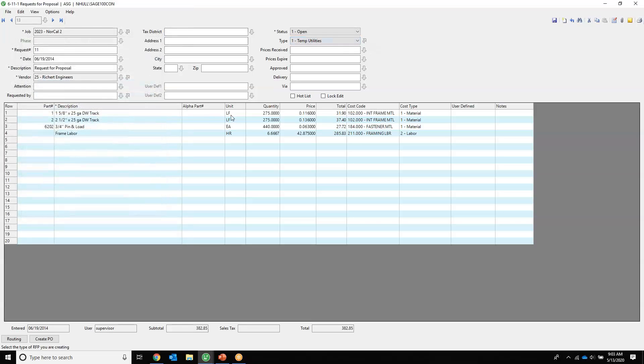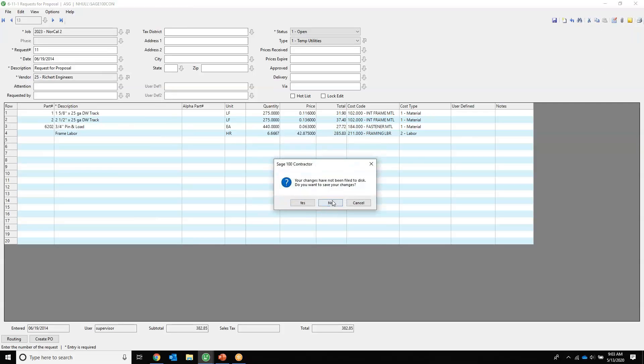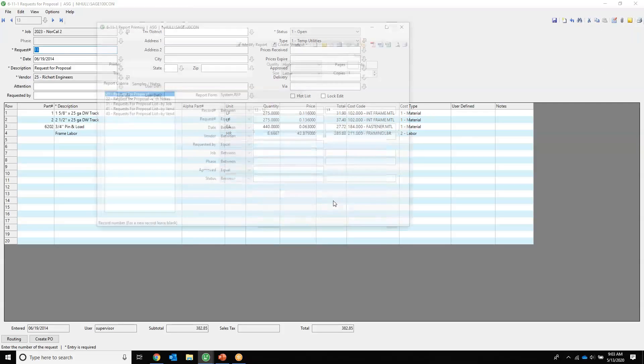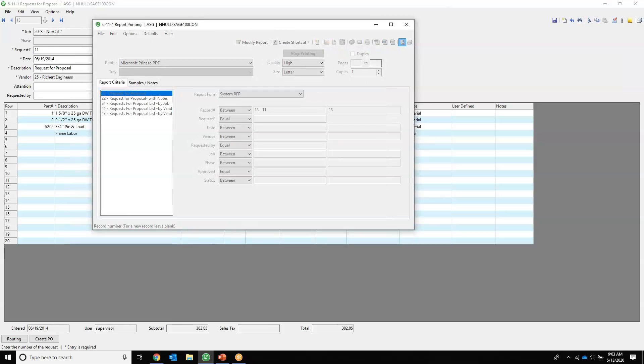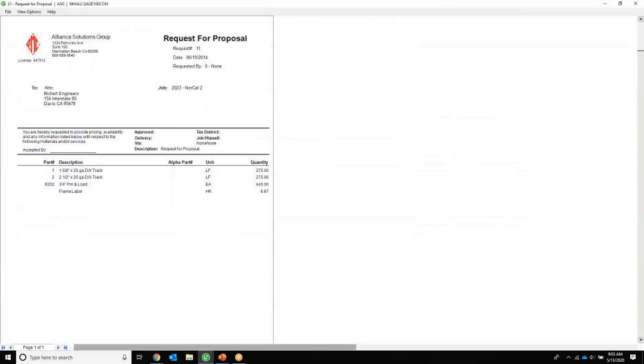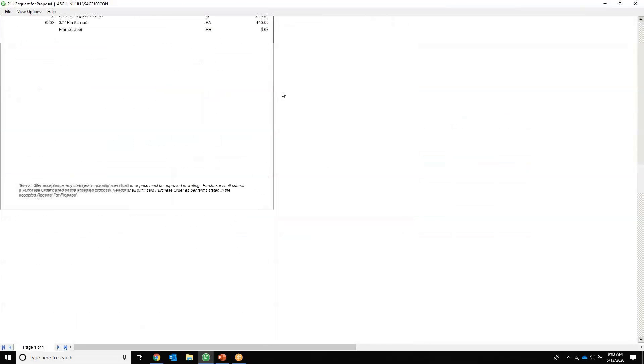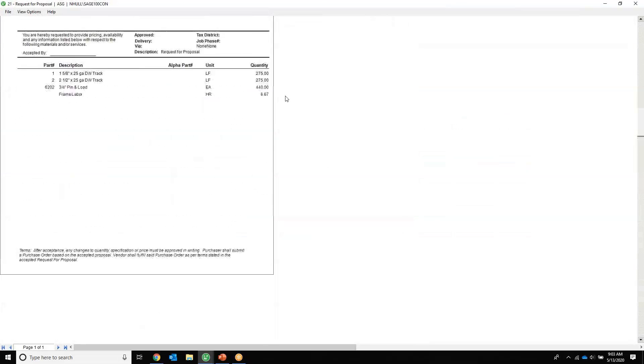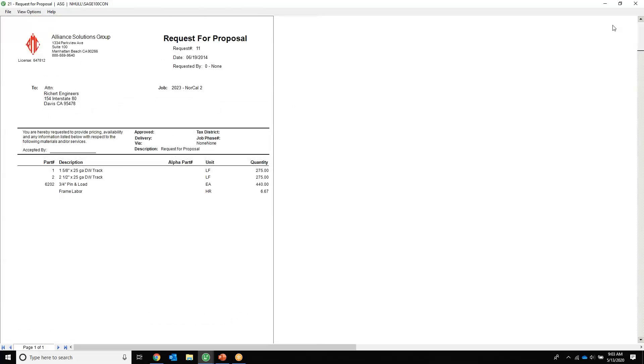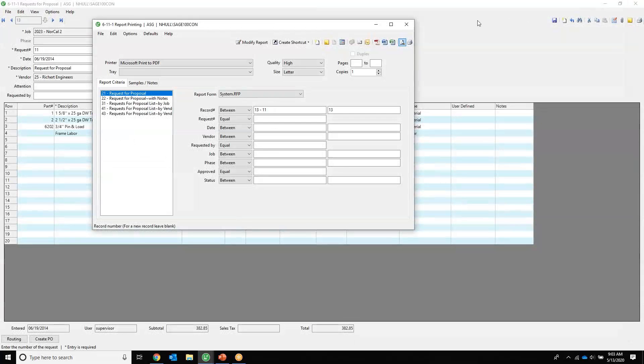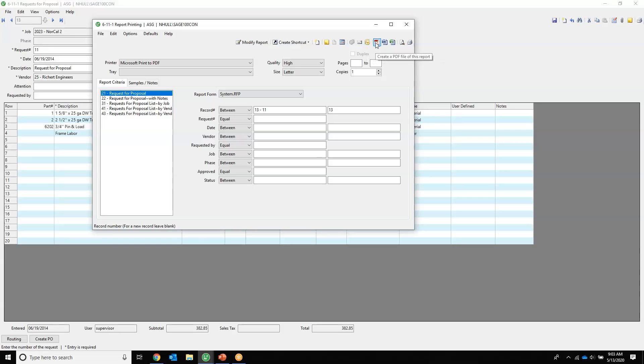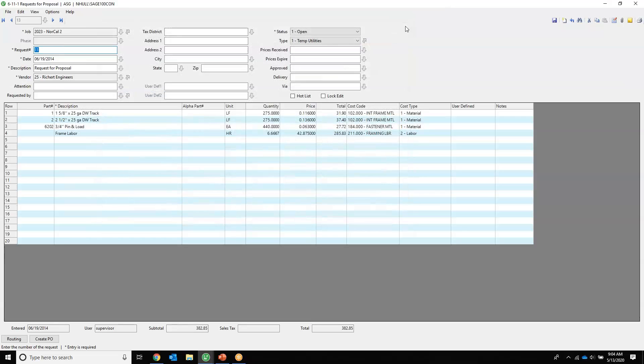Send this information out, get the pricing. We can print a professional looking RFP. Here it is. And you can email that out directly from here, you can email it out of Outlook, or you can print it to PDF, save it, do your normal email however you'd like. But once you get the prices back, we can create the purchase order directly from here, which is very nice.